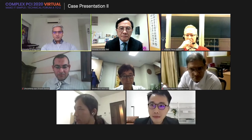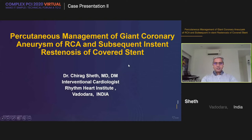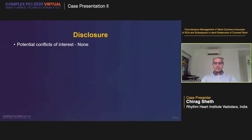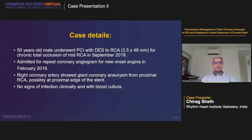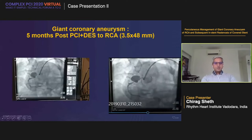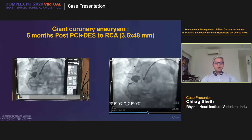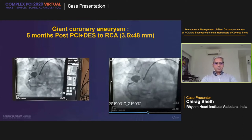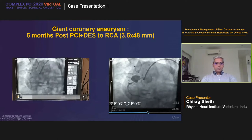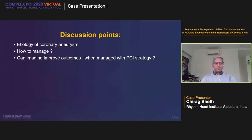I'm presenting percutaneous management of giant coronary aneurysm of right coronary artery and subsequent restenosis of covered stent. I have no potential conflict of interest to declare. The case is of a 50-year-old male who underwent PCI with drug-eluting stent to right coronary artery, a chronic total occlusion of mid-RCA in September 2018. He was admitted for a repeat coronary angiogram for new onset of angina almost 5 months later in February 2019. What we found was that the proximal RCA had shown a giant coronary aneurysm. The discussion points are: what was the etiology, how to manage, and can imaging improve outcomes with a PCI strategy.